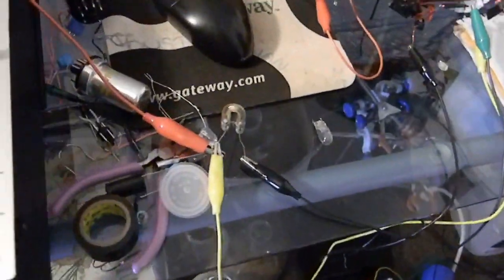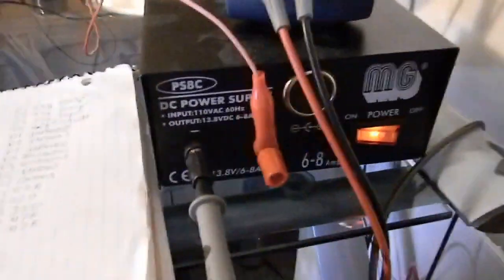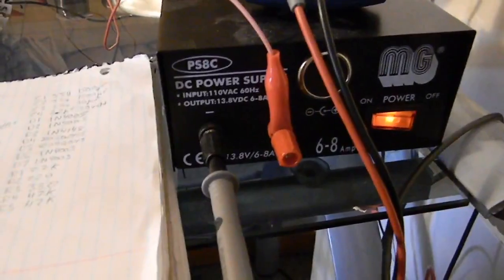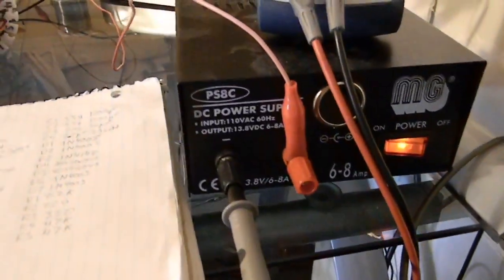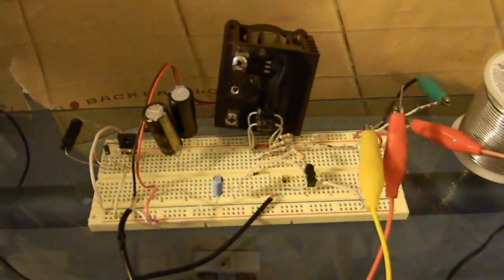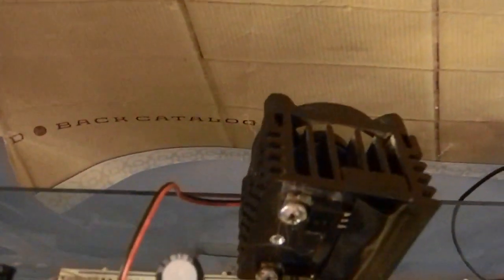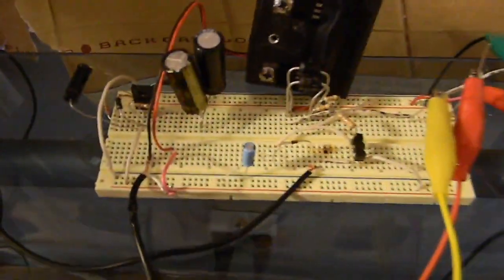So I'm pulsing it with this power supply, 13.8 volts DC. This is my little circuit. I got a little fan on there to keep the FETs cool.